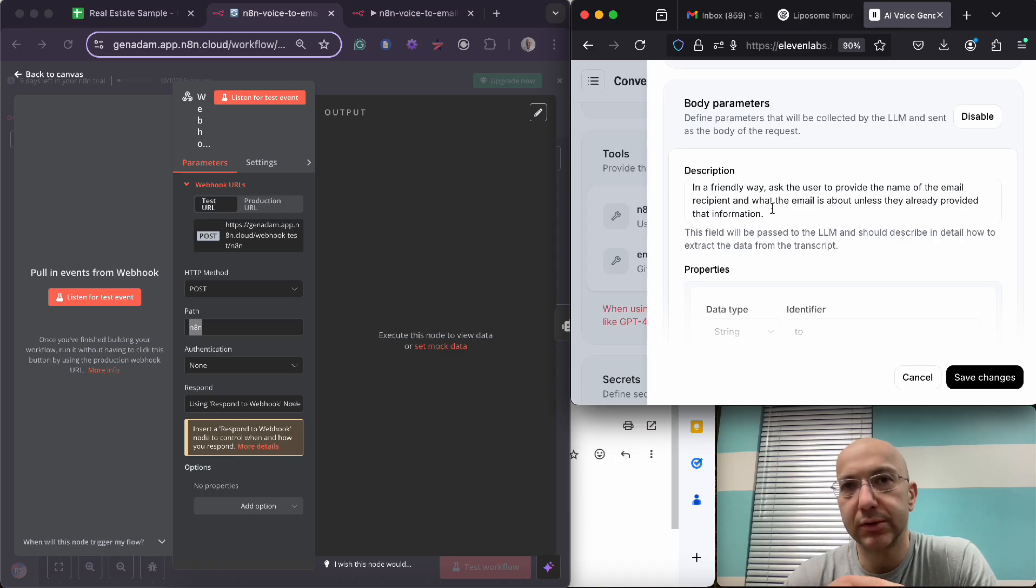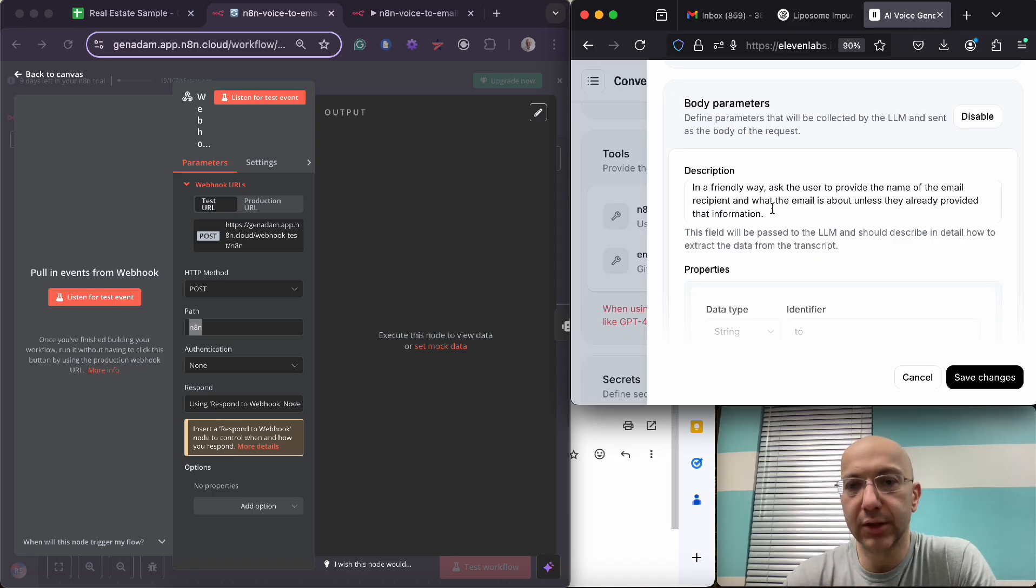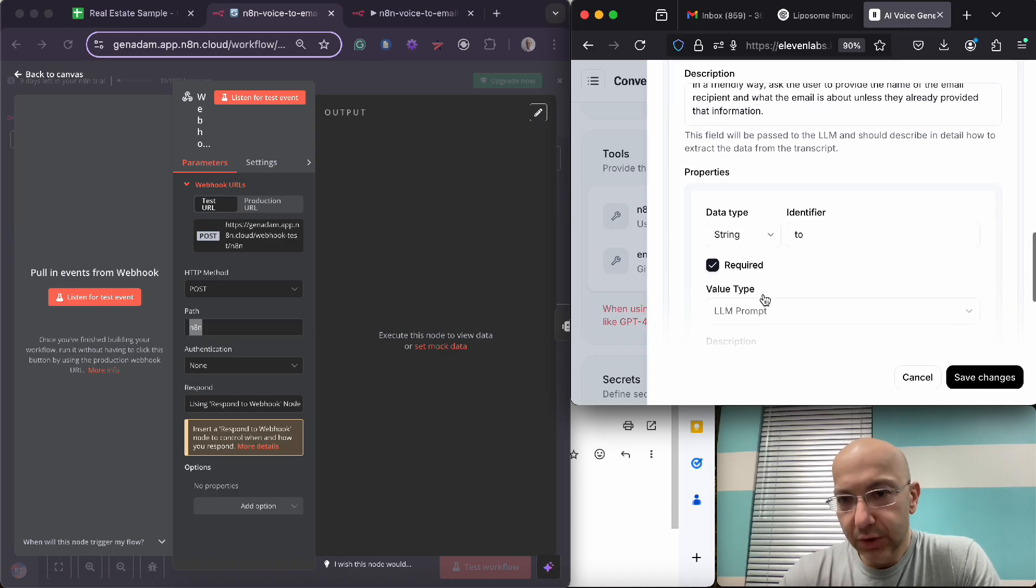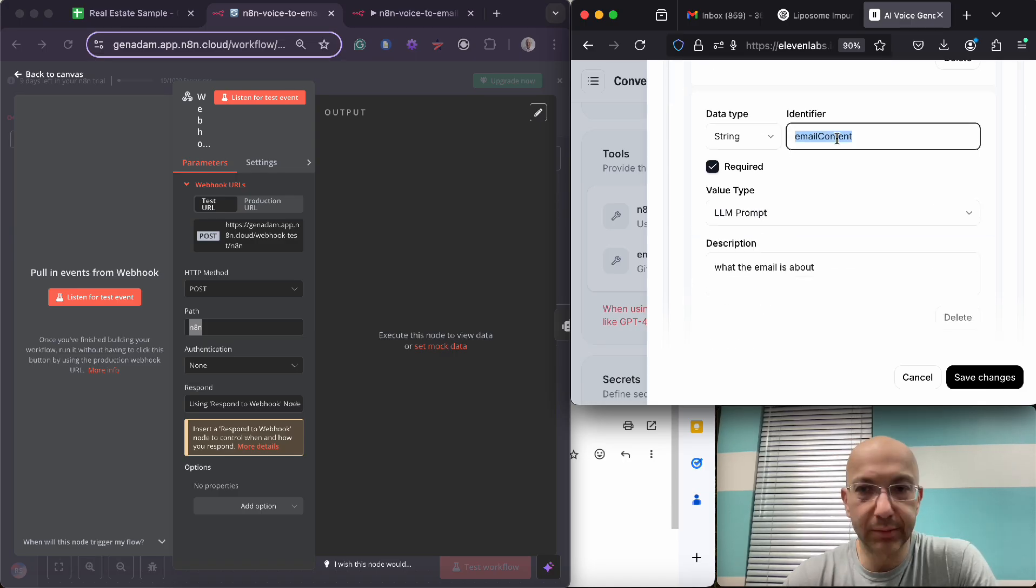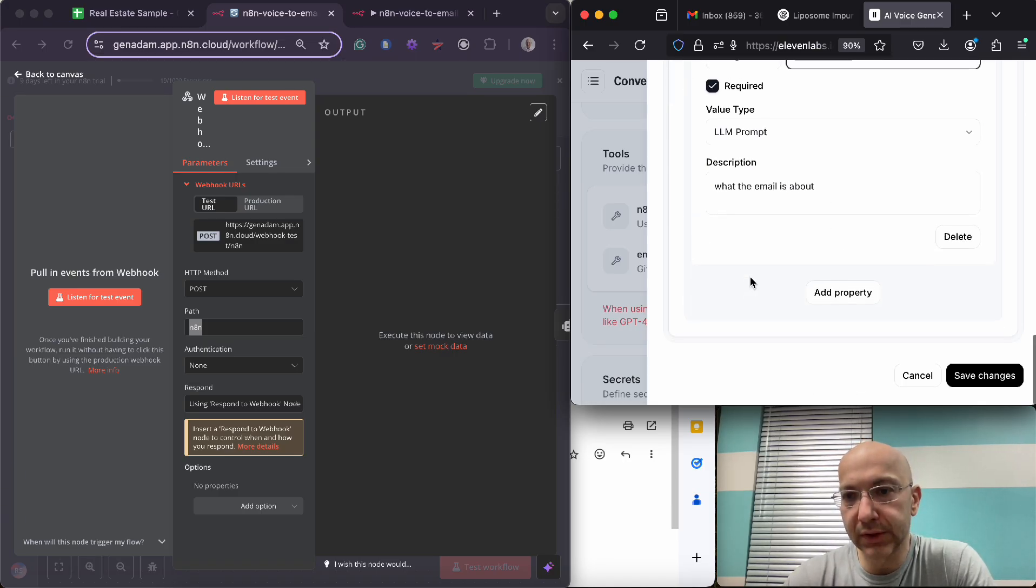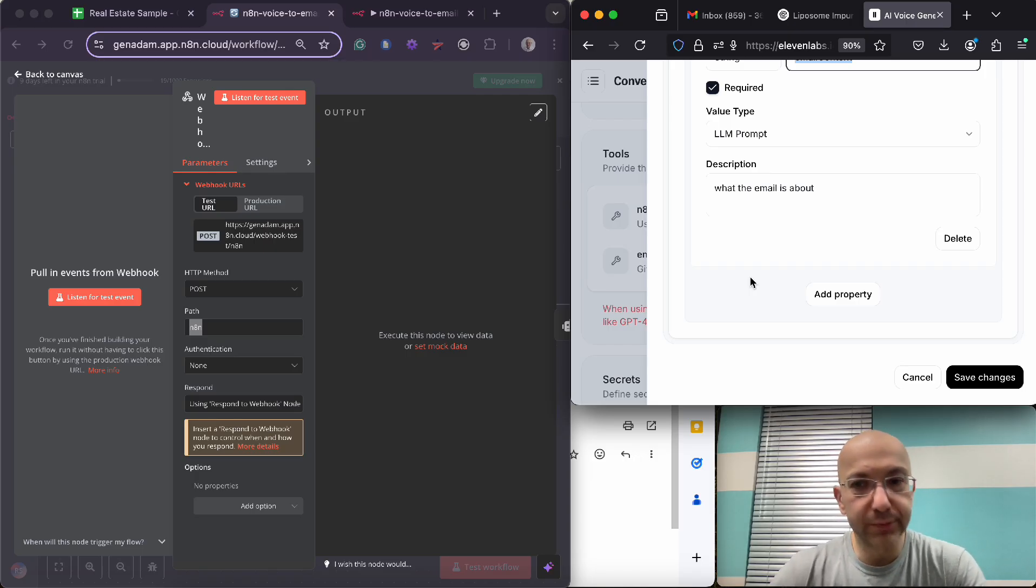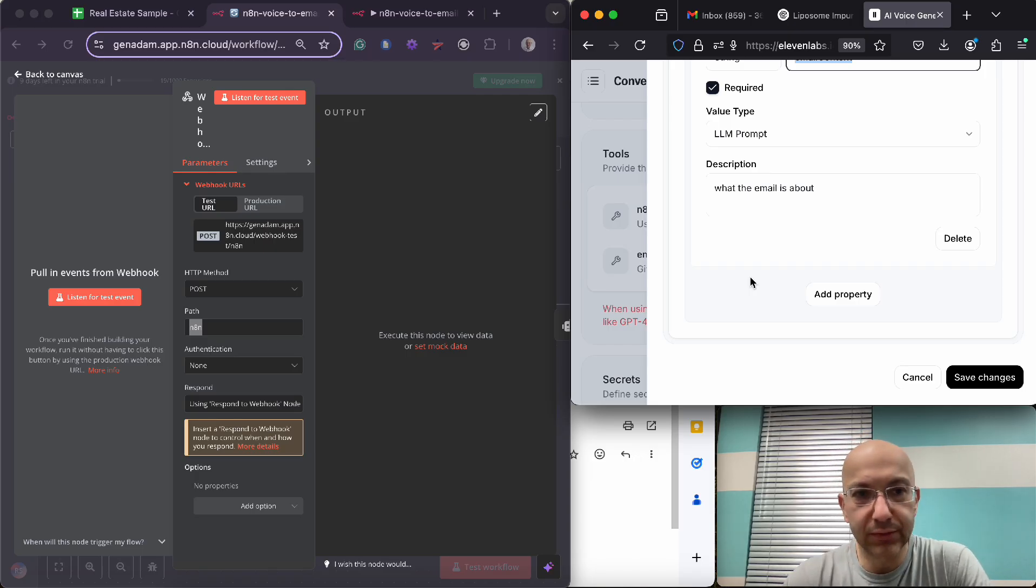In a friendly way, ask the user to provide the name of the email recipient and what the email is about, unless they already provided the information. And if you remember in that call I did already provide that information. In fact, I think I asked can you get access to my contact list and then can you send an email to Mark, and it said yes, what is the message. So email content is just the body of the email.